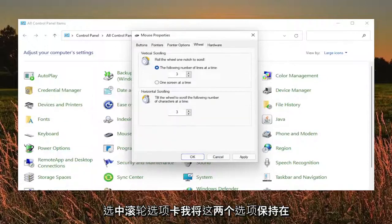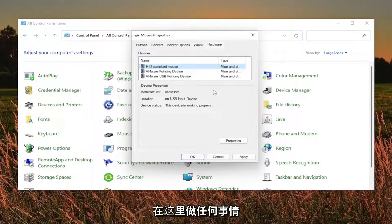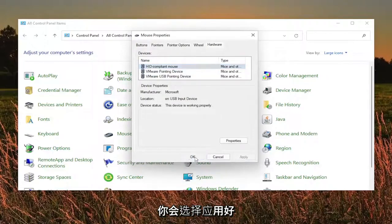The wheel tab, I keep both of these at three. And then the hardware tab, you don't have to do anything here. Then you would select apply and okay.